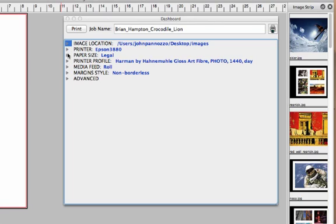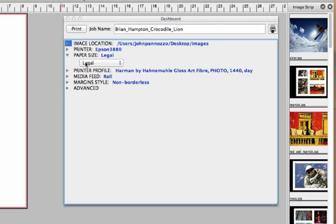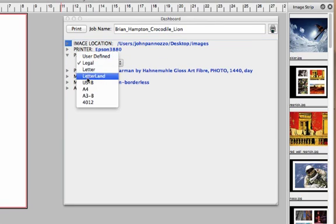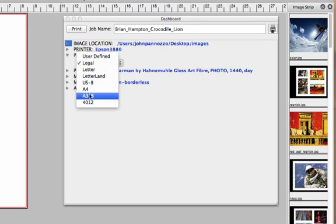Next thing we need to do is set the paper size. I'm going to be printing on a 13x19 page and that's an A3B.